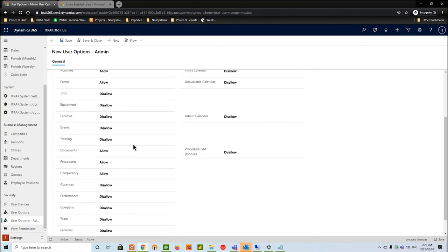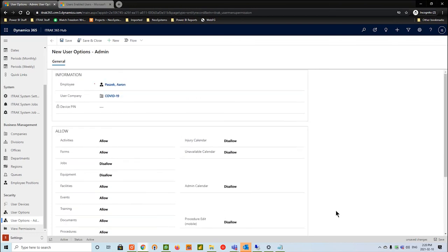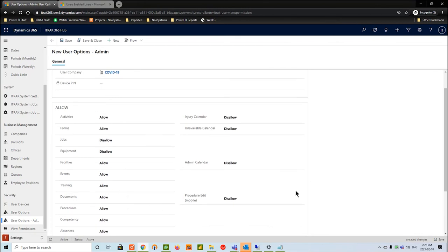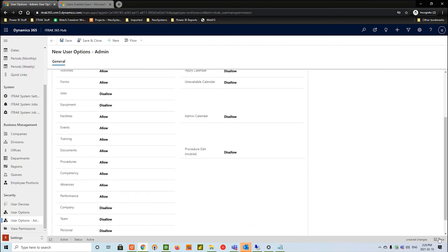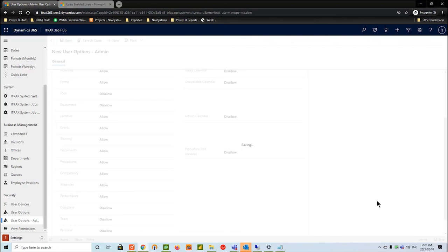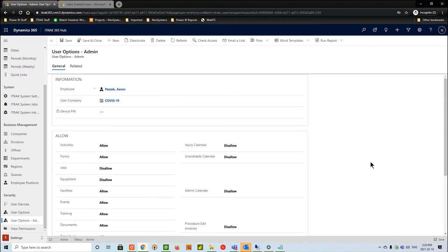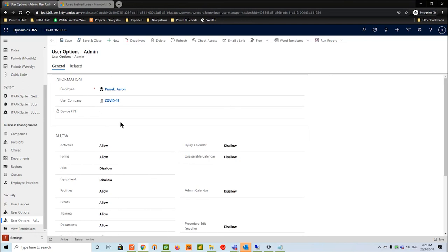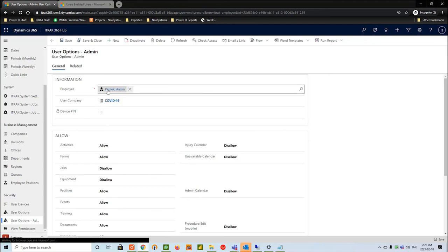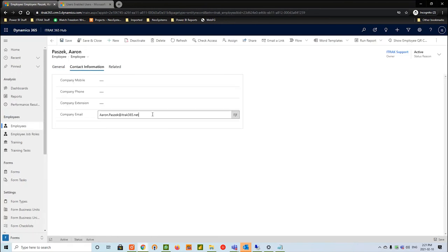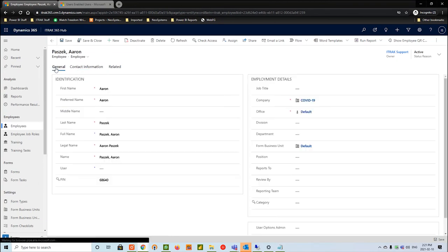That's the idea behind that - what do you want that user to see and how much do you want them to access? At the base, just as a reminder, we like to give forms, activities, and documents. Once that's done, we'll hit save. Everything works here and this device pin is just syncing to our connector. What that'll do is in about 15 minutes or so, this will actually provide a five digit number. And then Aaron, the employee we created, will be able to go using this email, this company email, and log into the iTrack mobile app once that user options admin device pin is created.